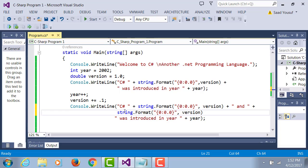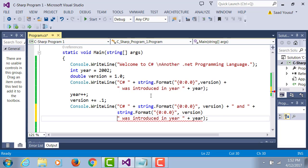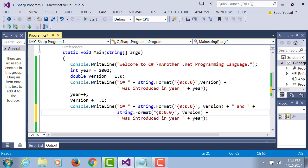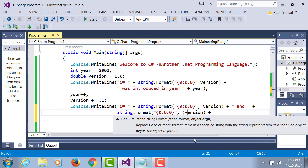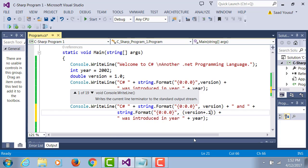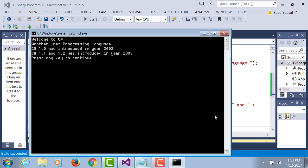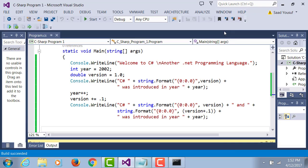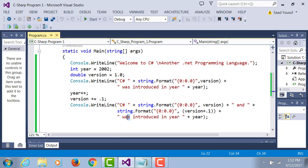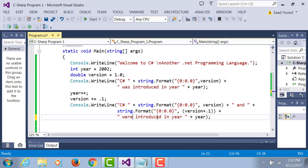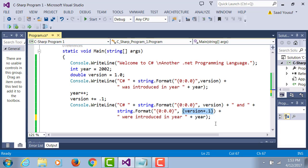Now I'll copy and paste this version. How can I change this version from 1.1 to 1.2? If I simply add to the value of version 0.1, I'm performing my addition right before I convert it to a string format. Now I say C# 1.1 and 1.2 were introduced in year 2003.